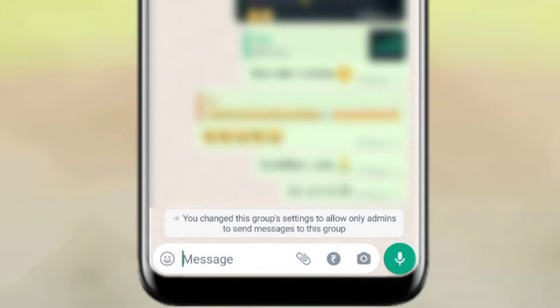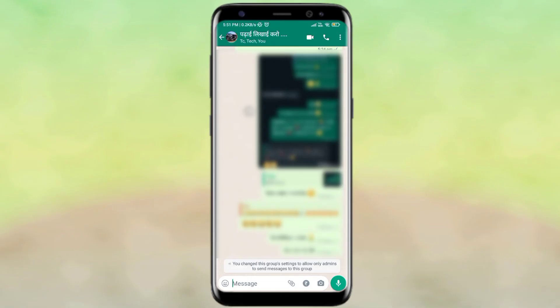And I will show you that you change this group setting to allow only admins to send messages or you can send messages. And if you want to turn this off, then what to do is simply click the name of the group.